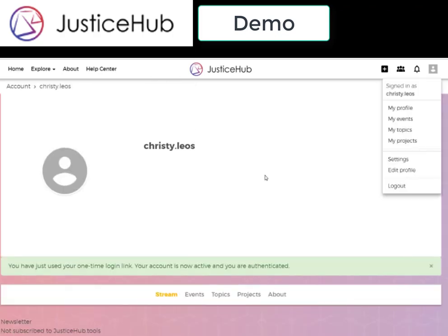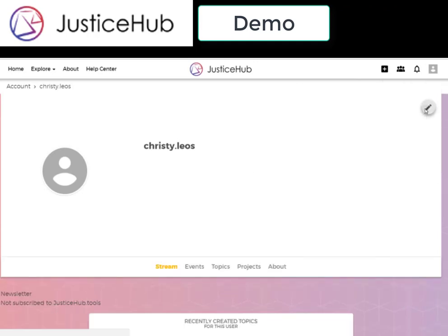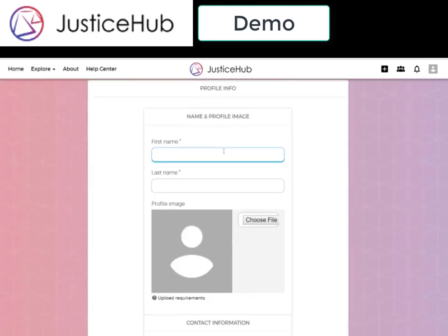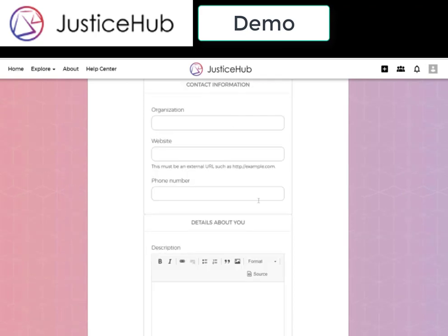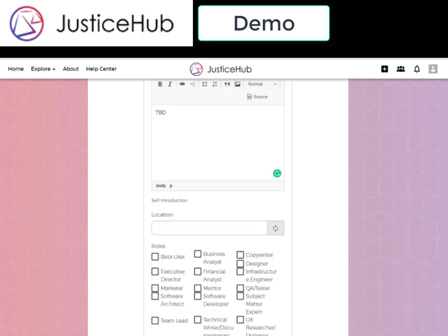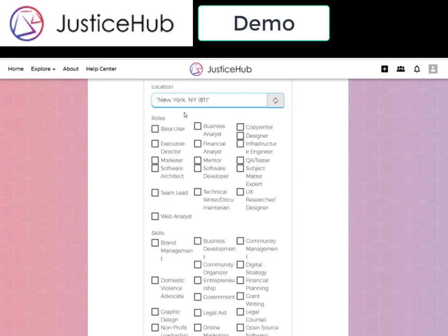Now that I'm here, I can complete my user profile. I click the edit button in the upper right-hand corner and fill out the rest of this. Since I already have an account on here, I'm going to come up with a fake name. I can upload a profile image, list my organization, a website, a phone number, list a few details about myself, and give a location. Since JusticeHub.Tools is a community of makers, researchers, and advocates, it is important to indicate your unique skill set, interests, and the role that you would like to take on a team.